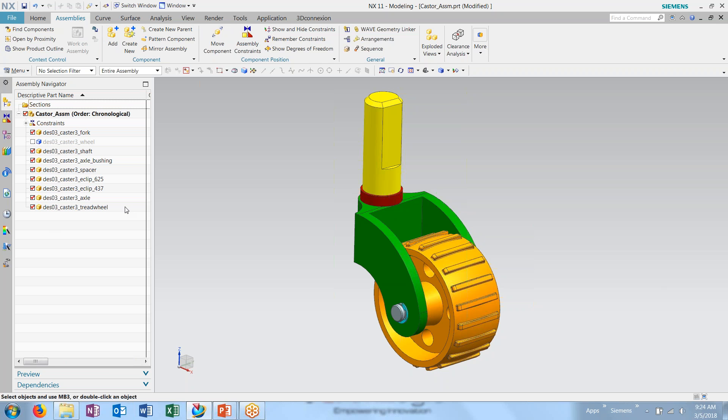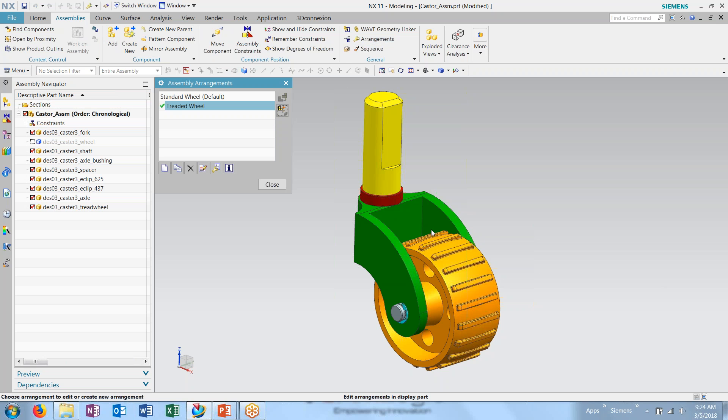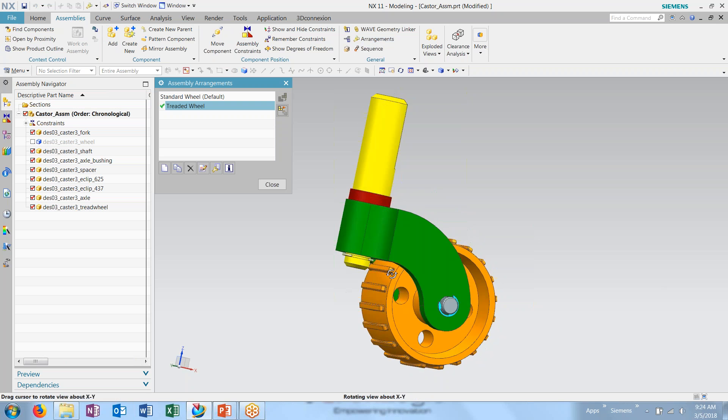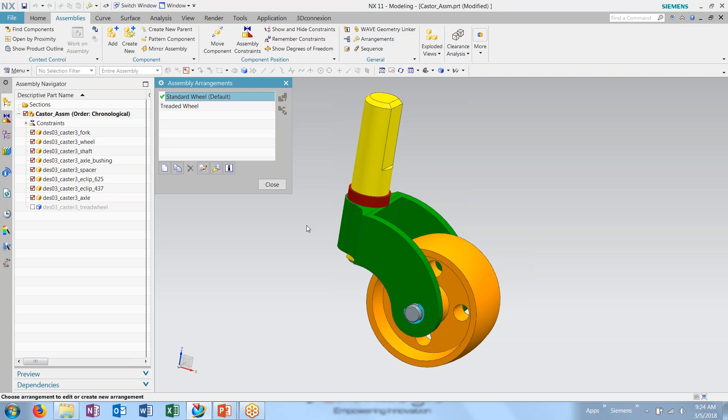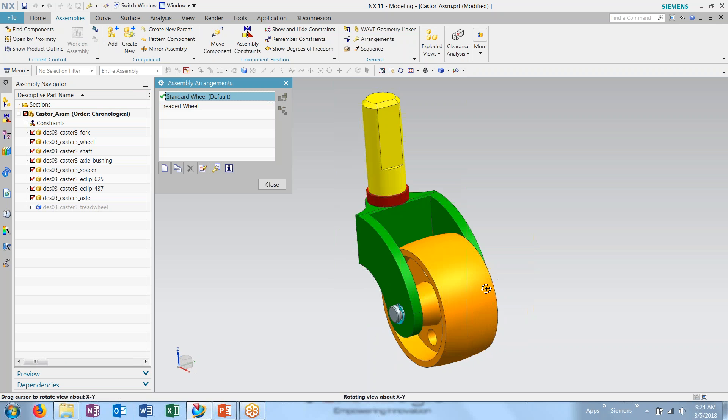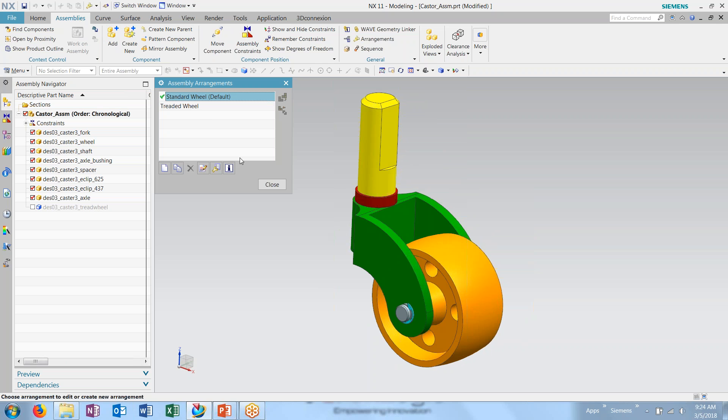So now what I can do is turn this on. You'll see in the treaded wheel arrangement, my treaded wheel is currently visible. If I jump between to my standard wheel, it suppresses the tread wheel and shows just my standard wheel.